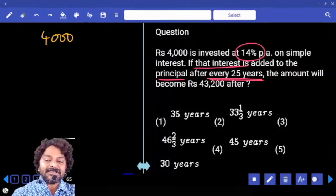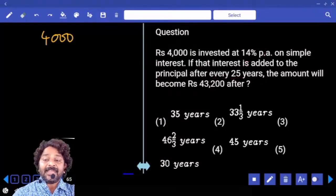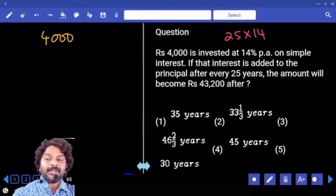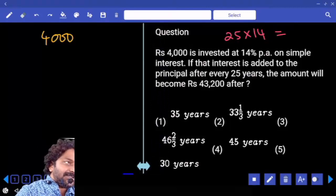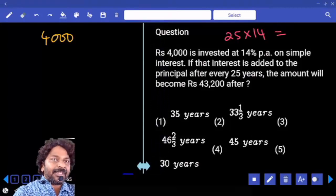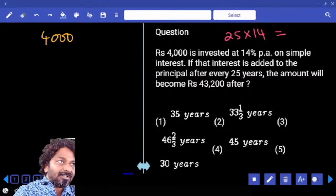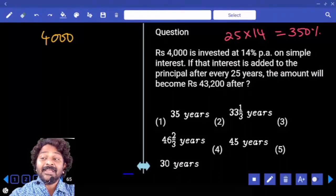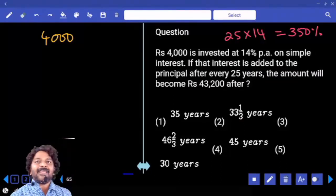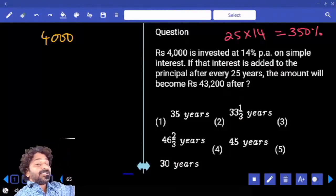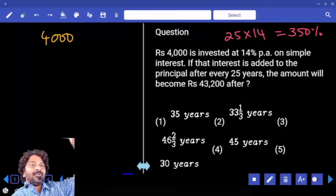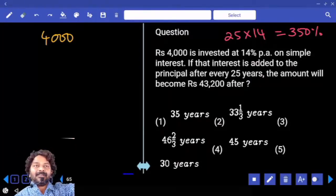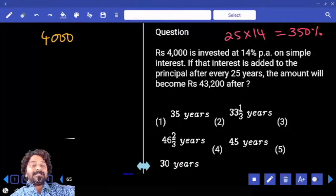For 25 years we will get 25 × 14 = 350. Total 350% of interest we will get. 350% calculated on 4000: 100% is 4000, 300% is 12000, 50% is 2000.